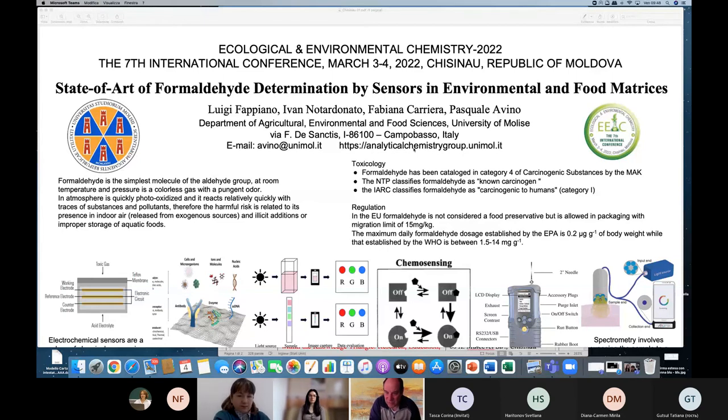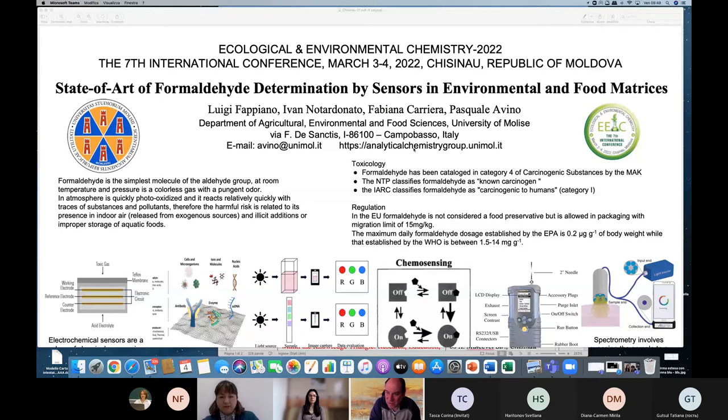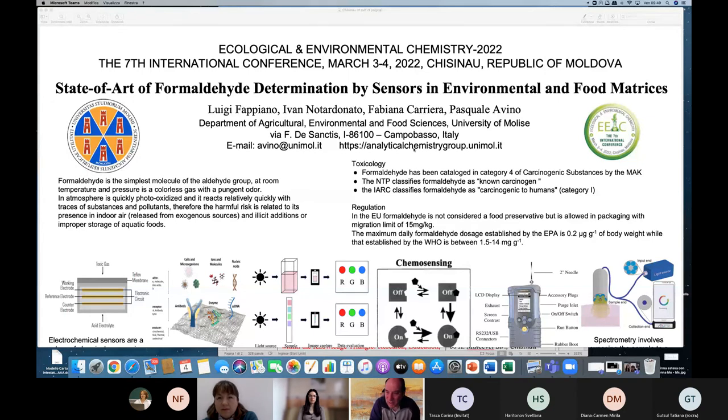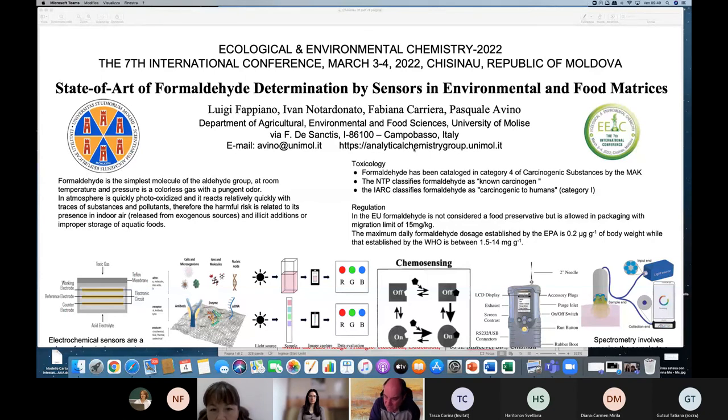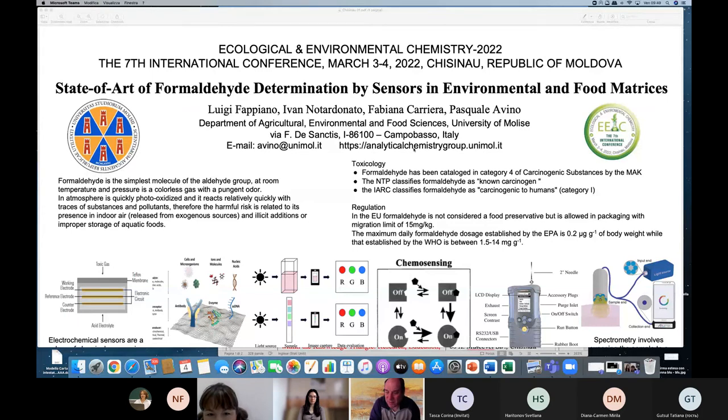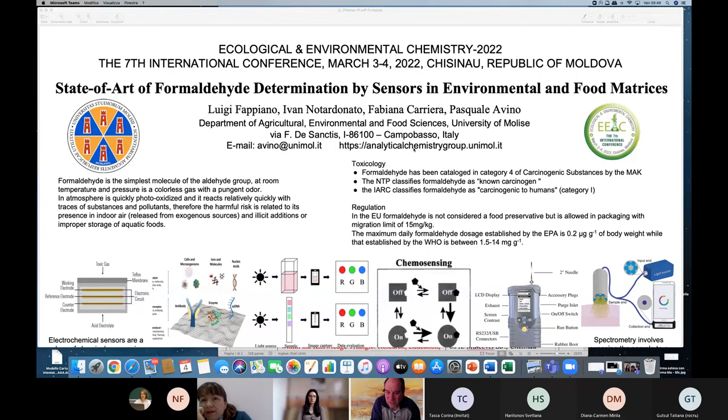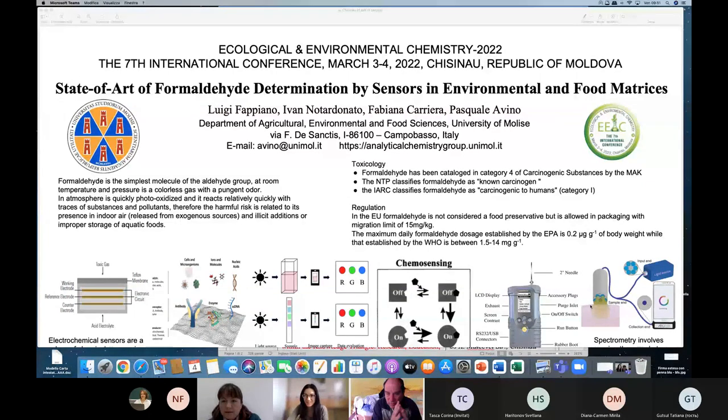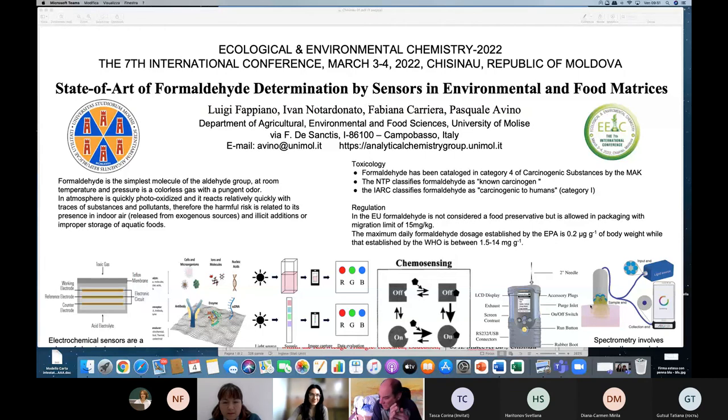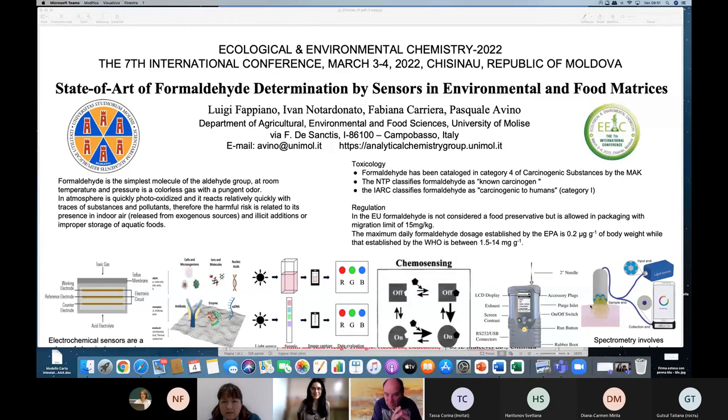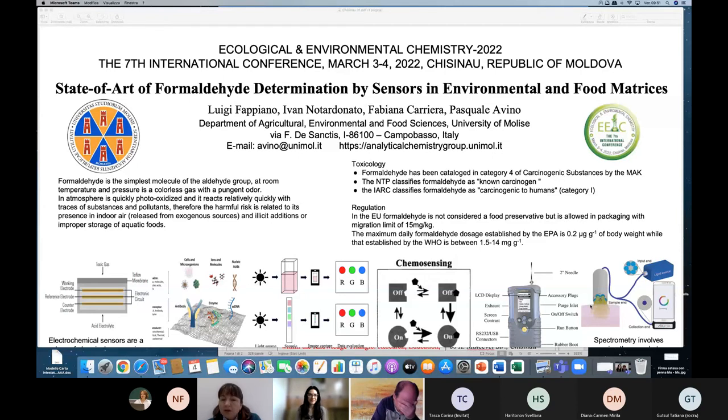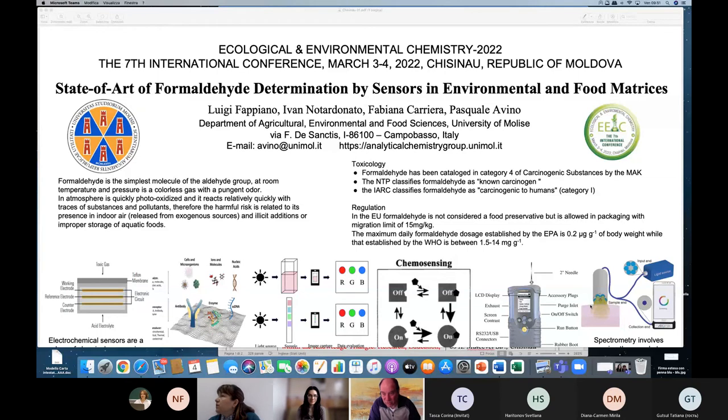Regarding toxicology, there is not too much agreement about its effects. For the MAK German Institute, formaldehyde is in Category 4, meaning carcinogenic substances. New York classifies it as carcinogenic to humans. The NTP American Institute classifies it as non-carcinogenic. So there is no consensus. Regarding regulation, there is no agreement. In the European Union there is some registration just regarding packaging, the release from packaging being 15 mg/kg.